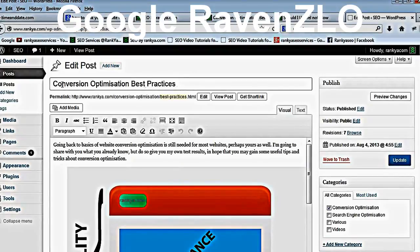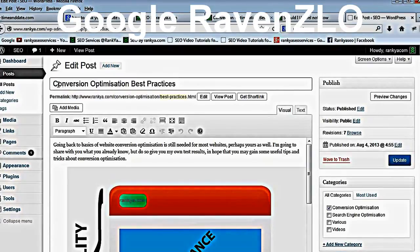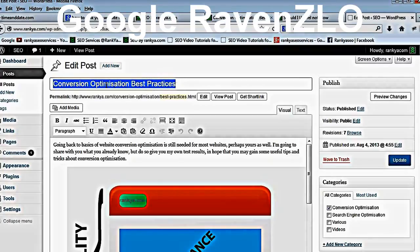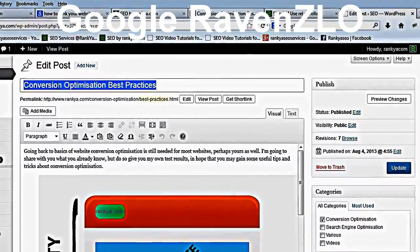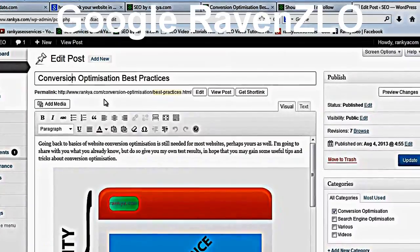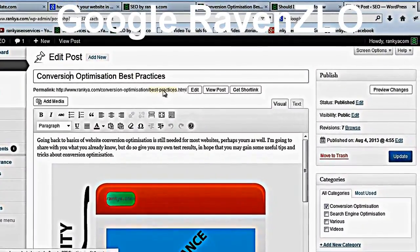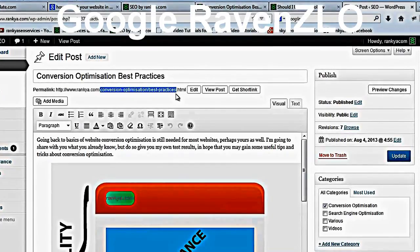I've taken this to show you — I went ahead and targeted this particular keyword to rank in Google very quickly. When I say title, this is what I mean: your title needs to be whatever keywords you're targeting. The next part is the URL — the keywords in the URL are important.